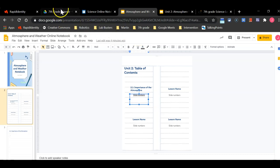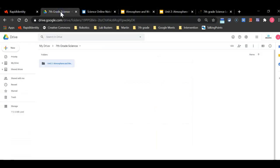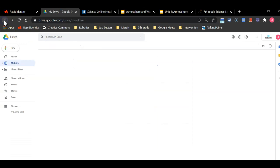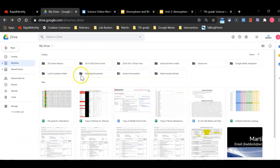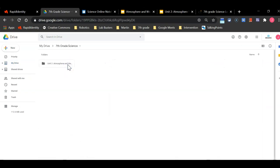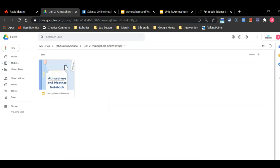If you want to double check to make sure your notebook made it into the proper folder, you can make sure by clicking on the 7th grade science folder unit 2 atmosphere and weather and you will see your notebook there.